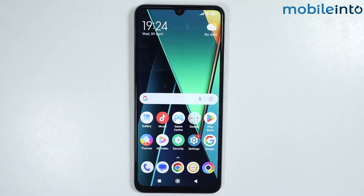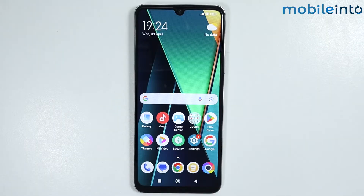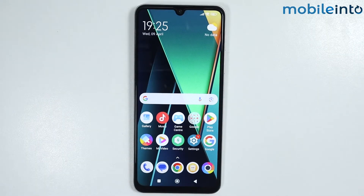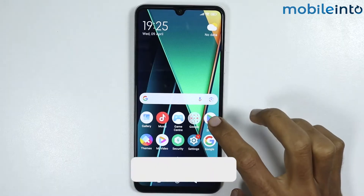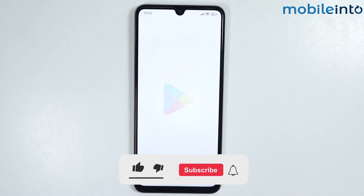Hey, what's up guys! In this video we will see how to apply for the HyperOS beta tester program on any HyperOS phone. To do that, just open the Play Store on your smartphone.